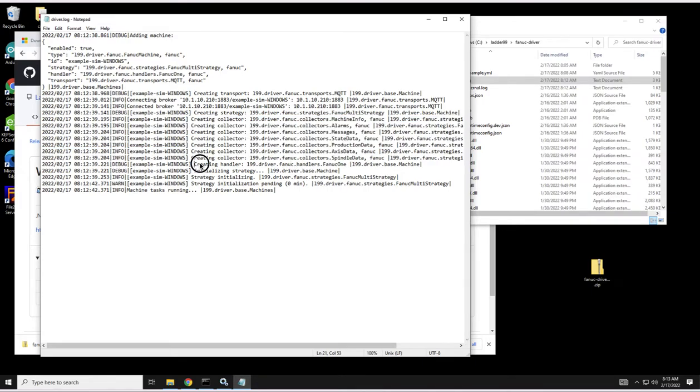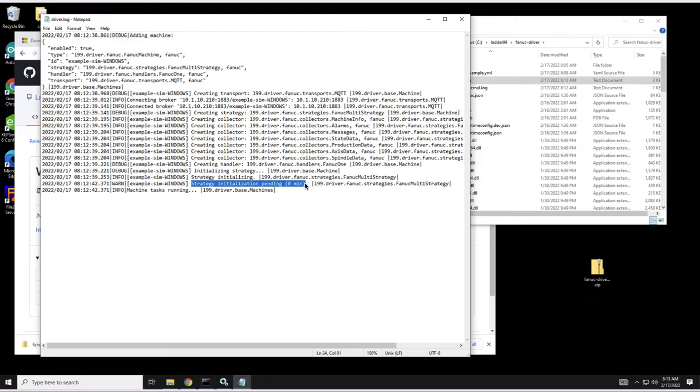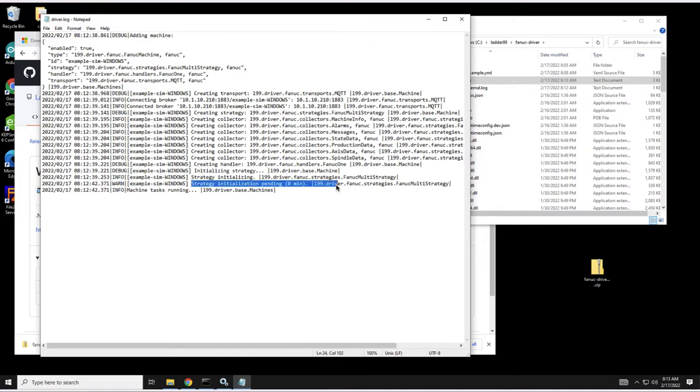The strategy is going to be created and then each collector is going to be created. Then the handler which takes care of transforming the collected data into more meaningful information. The strategy is going to be initialized. When the driver starts up it tries to connect to the CNC in order to determine the number of paths, the number of axes, the number of spindles so that it can start collecting that data and knows where to stick it.